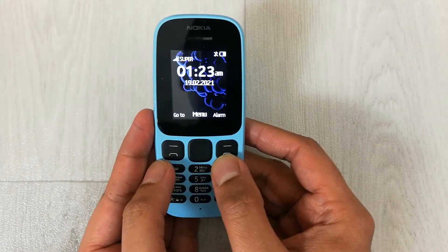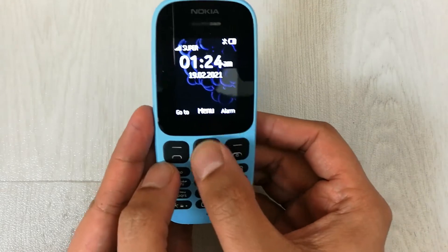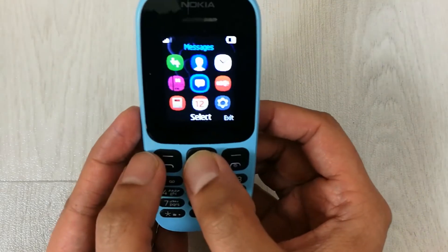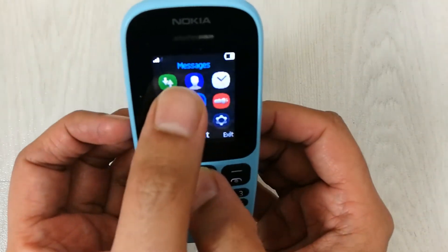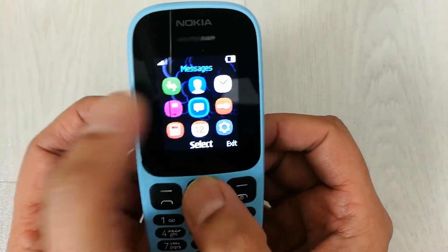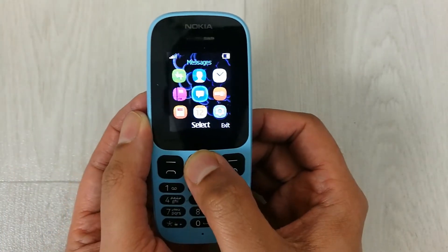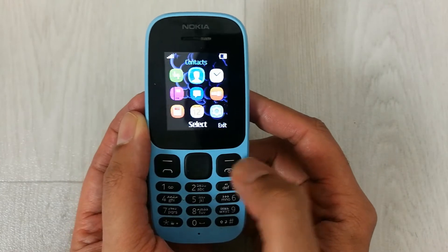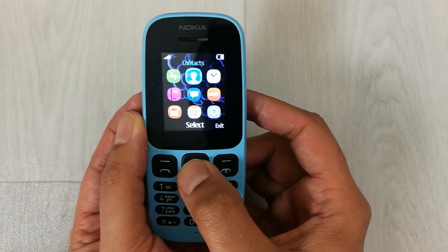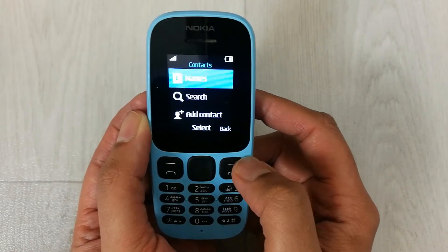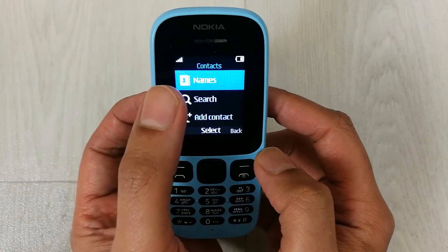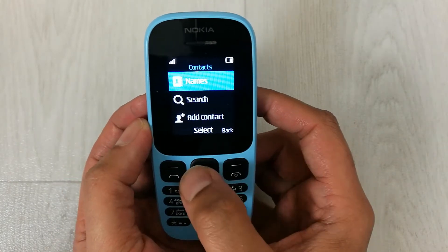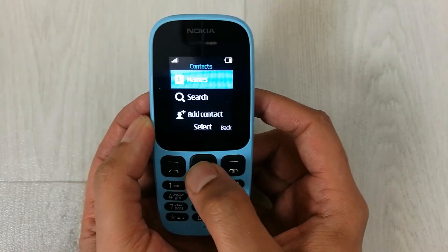What you have to do first is go into the menu option, and then from here select the contacts option — you can see it over here. Go there and select contacts, then enter into the contacts option. The very first option is about names, so you have to select this names option.